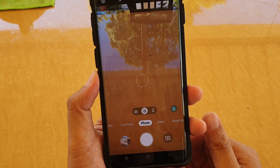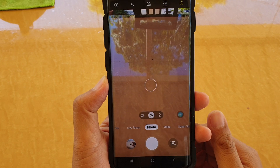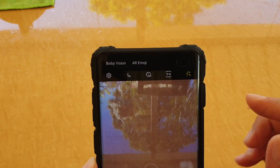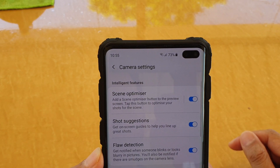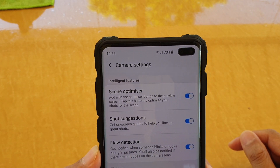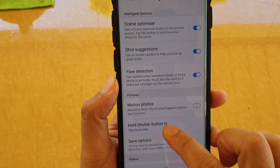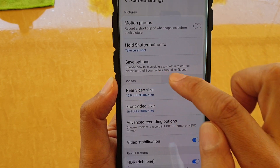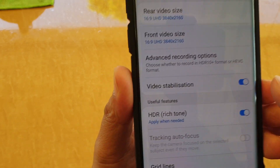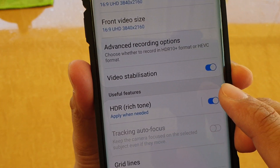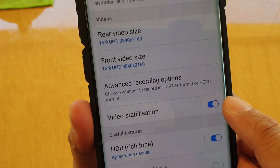From here, you want to tap on the settings icon. Next, we want to go down to the videos section and tap on video stabilization.